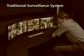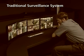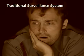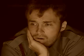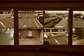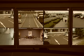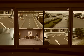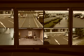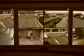Traditional surveillance systems are passive and are not designed to identify threats. They rely on the surveillance operator to identify critical events while monitoring live images or searching through recorded images. Surveillance operators are required to watch monitors continually because they never know when a critical event will occur.